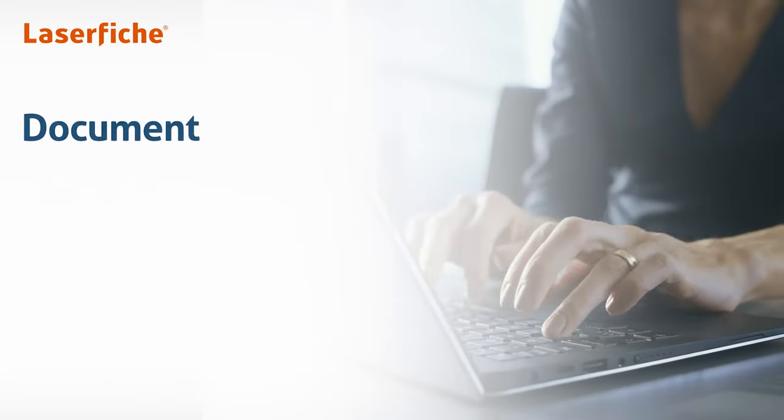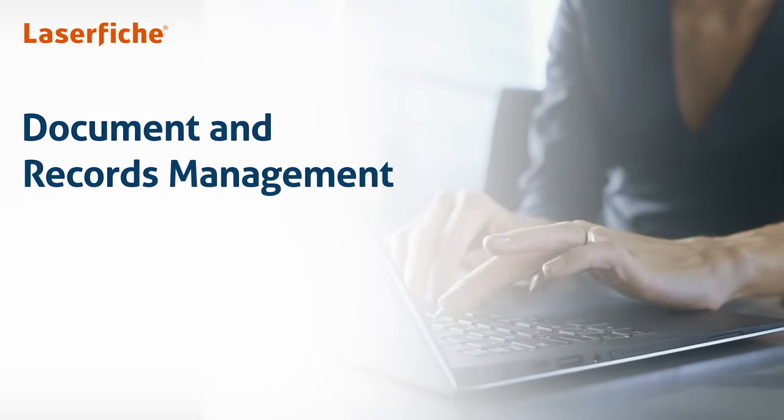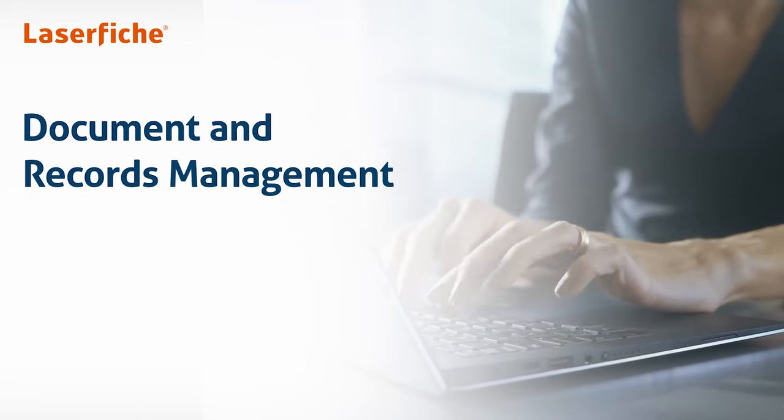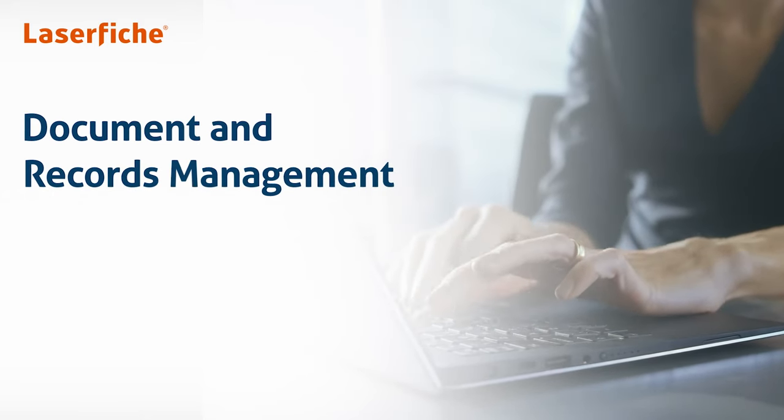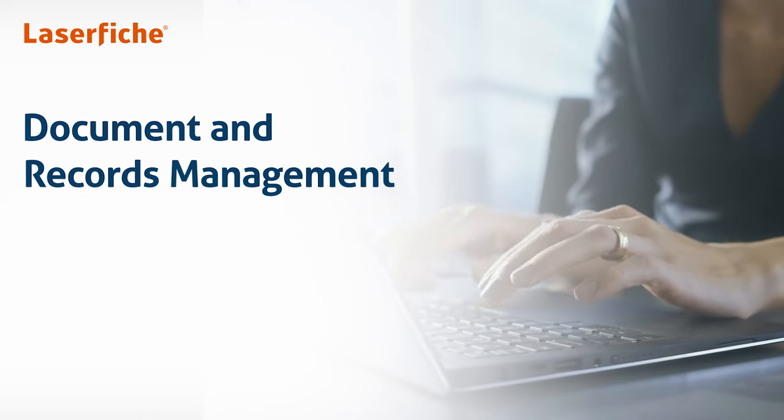To learn more about Laserfiche document and records management, request a demo today.